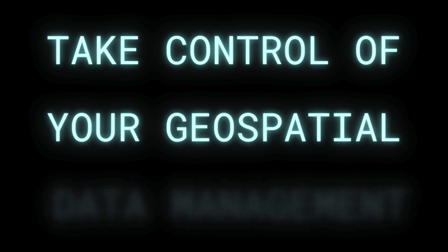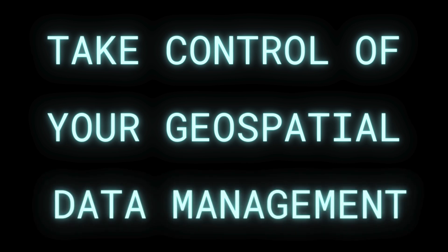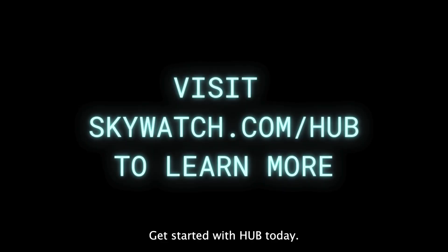Take control of your geospatial data management. Limit your barriers, not your potential. Get started with Hub today.